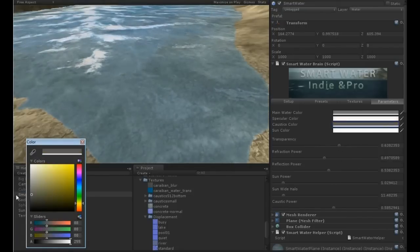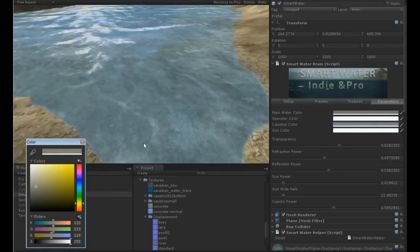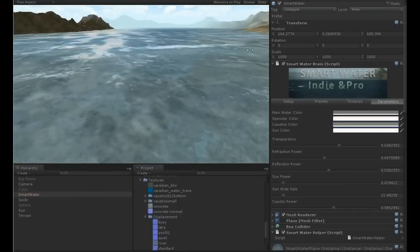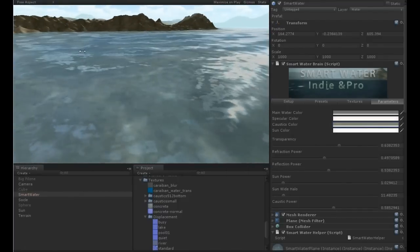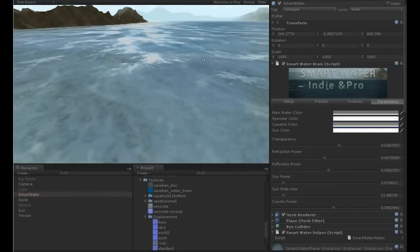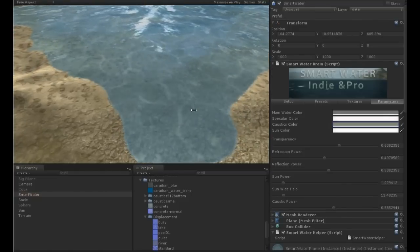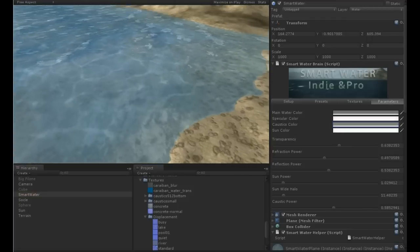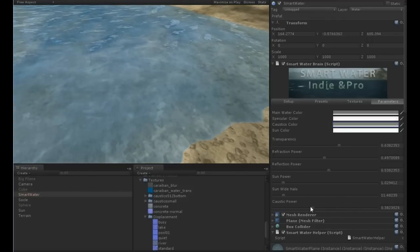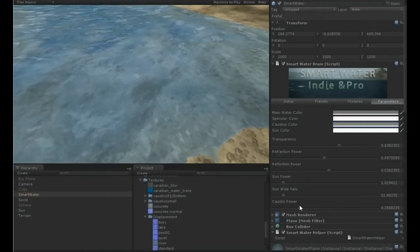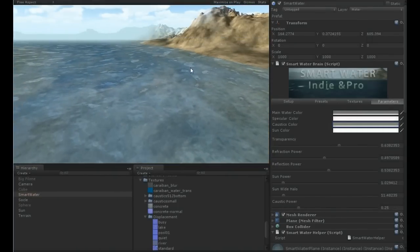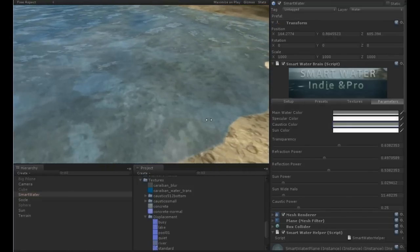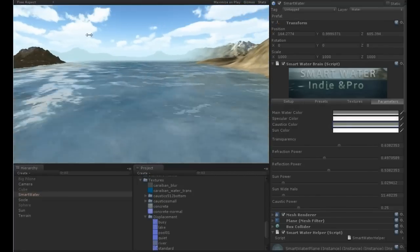Maybe the caustics are... so now I have a very different water that can be used for my lake. I think the caustics maybe no, it's not good. I just remove them or very small like this. So I have a nice water for my lake.